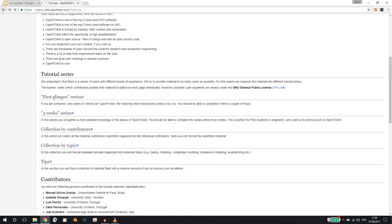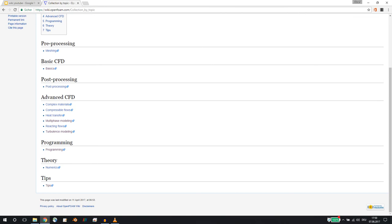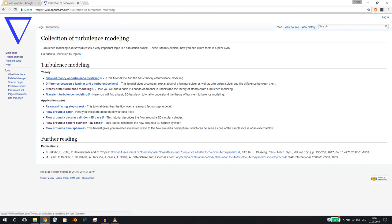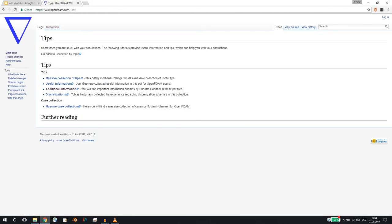Our latest addition is the collection by topic. If I click here, you will find a collection regarding different topics. Our turbulence modeling tutorials, for example, can be found here, and you can go through all of those tutorials. I would also like to draw your attention to a further reading section where we want to add publications, PhD theses, and maybe even master theses on a certain topic. So if you finish all the tutorials and want to go one step further, you can go for those specific publications in OpenFOAM. We also set up a tips section where you will find very useful tips so you can run your simulation.